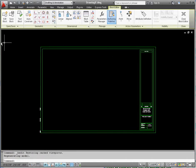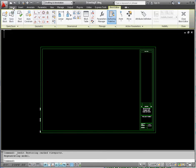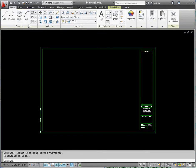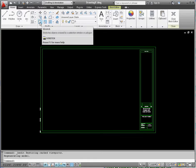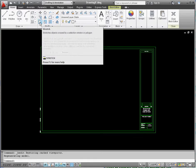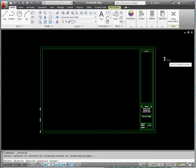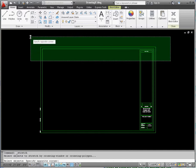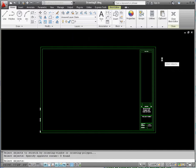So let's do this. Let's go ahead and stretch it. We've been to the copy command, the move command, and the scale command. This one is called stretch. So we're going to stretch it up by about a half an inch. And the way you do that is you do a pick box window.